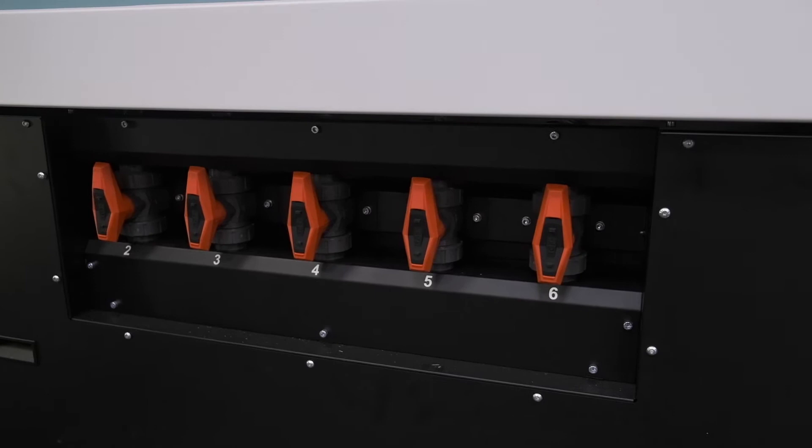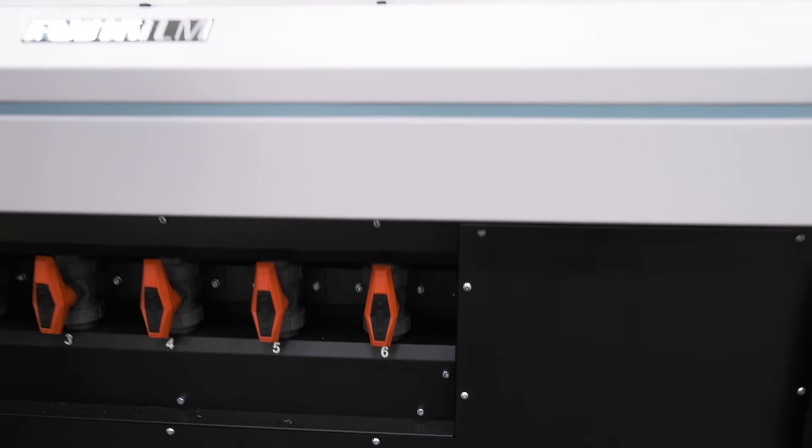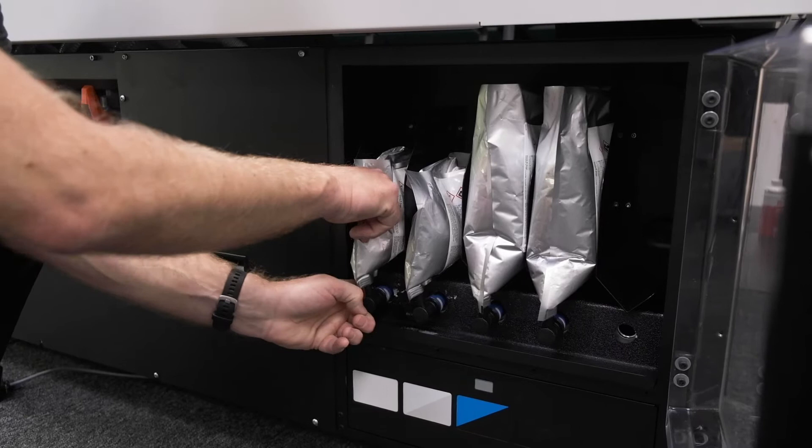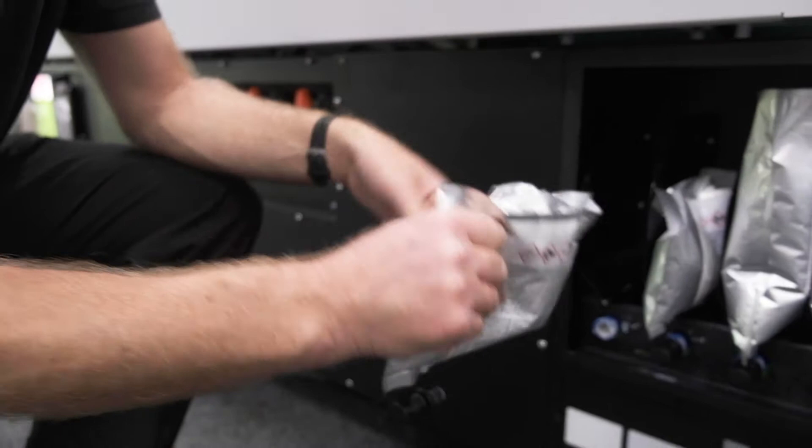This machine has ink bags at the front so on this side it's an eight colour machine. So this side we have a light cyan and a light magenta. They're in a two litre bag and then we have a white and a varnish. These can be removed whilst the machine is printing because there is a reservoir behind this to carry on with. I'll just pop that back into the slot.